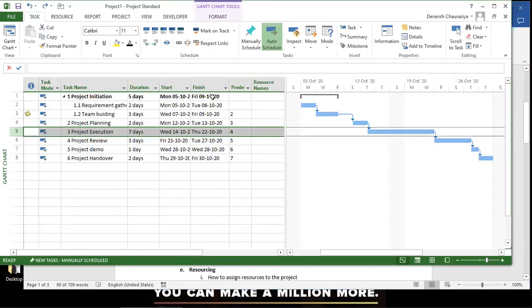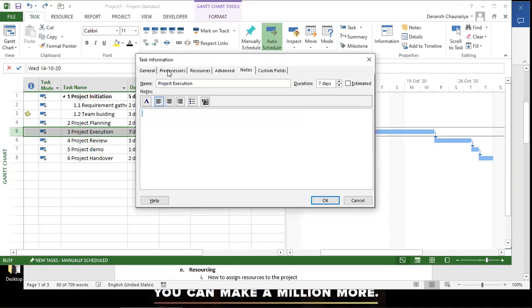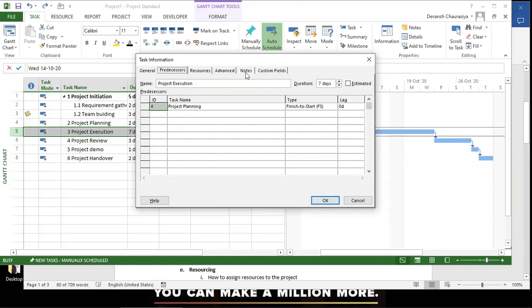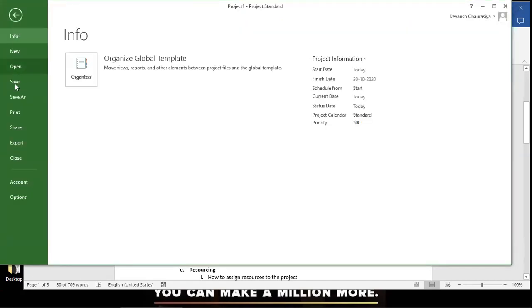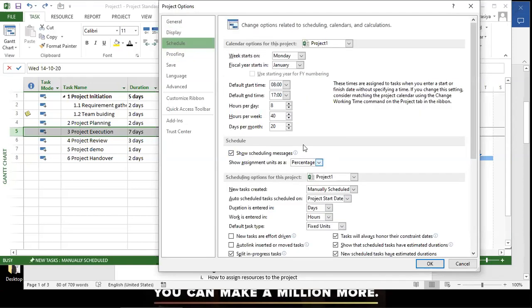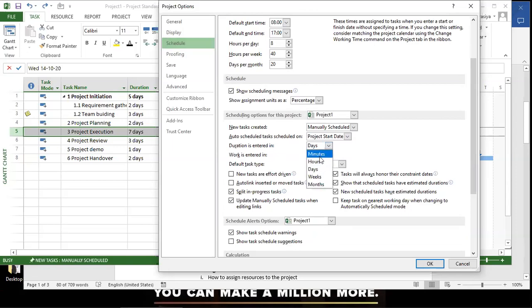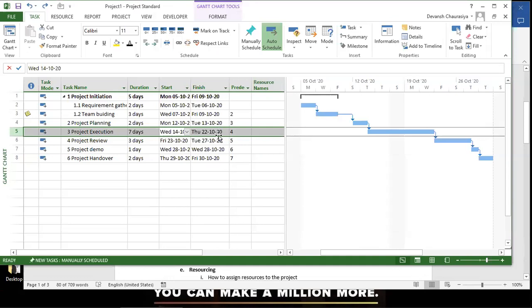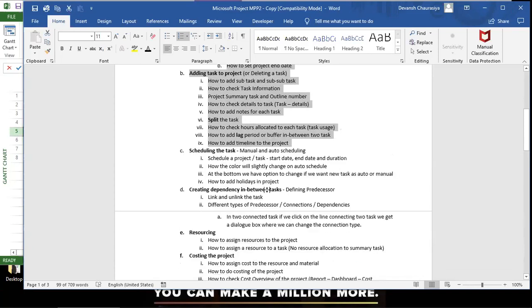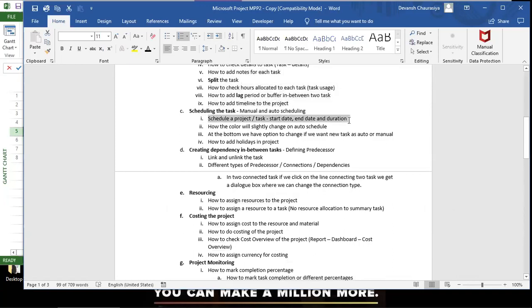When you double-click on a task, the duration shows as 7 days because we configured duration in days, not hours. The work time is 8am to 5pm — 8 hours per day. In Options under Schedule, duration is entered in days. To check lag or timeline, and scheduling from start/end date and duration — all of these have been covered.